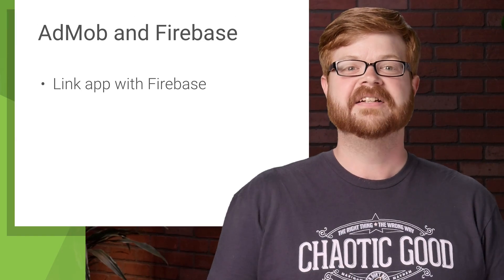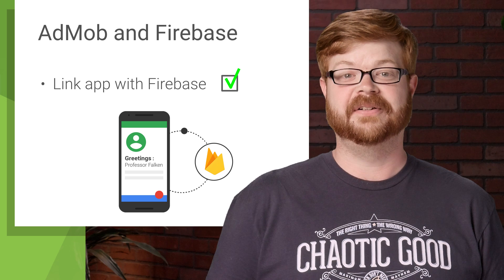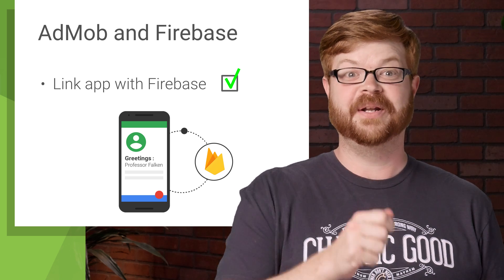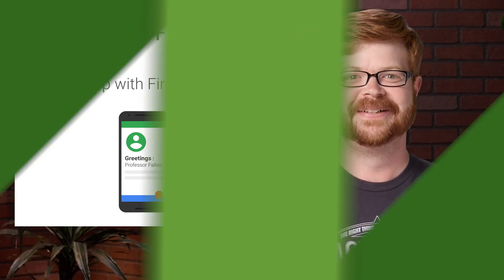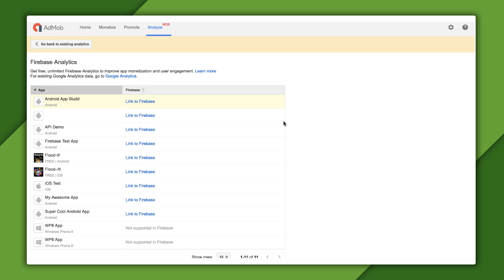All right, so step one is linking an app, which we'll do in the AdMob console. I'll include a guide at the end of this video with more info on how this linking works. But for now, one of the easiest ways to get started is just to go to the Analytics tab in the AdMob console and click this Get Started with Firebase button.